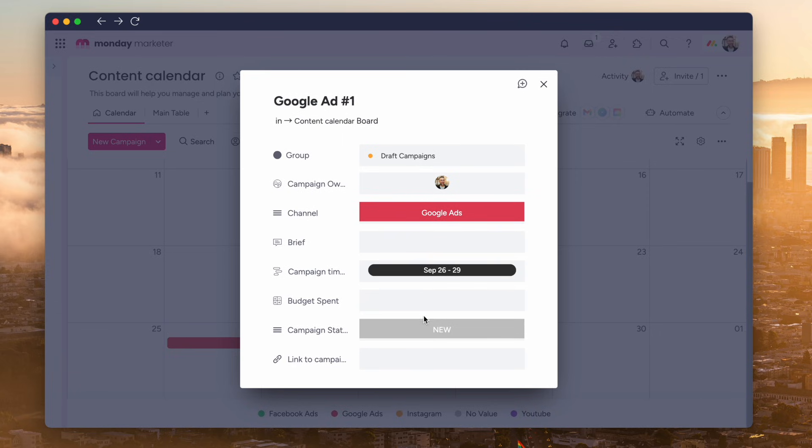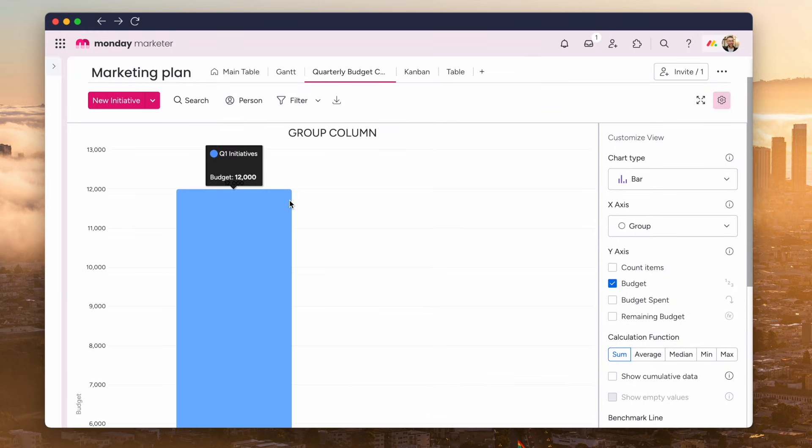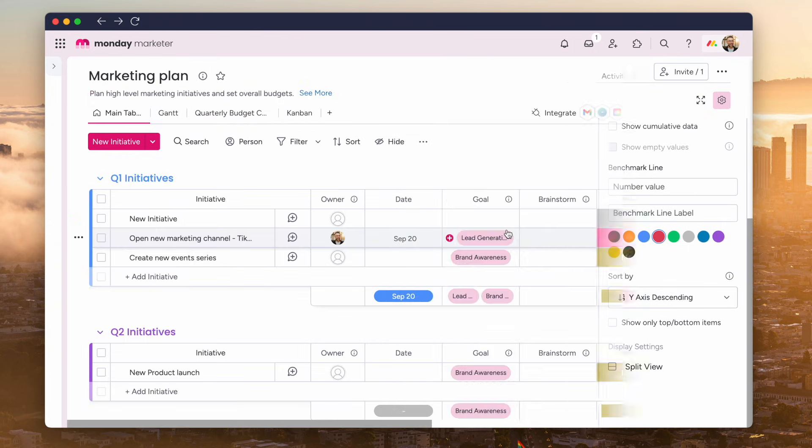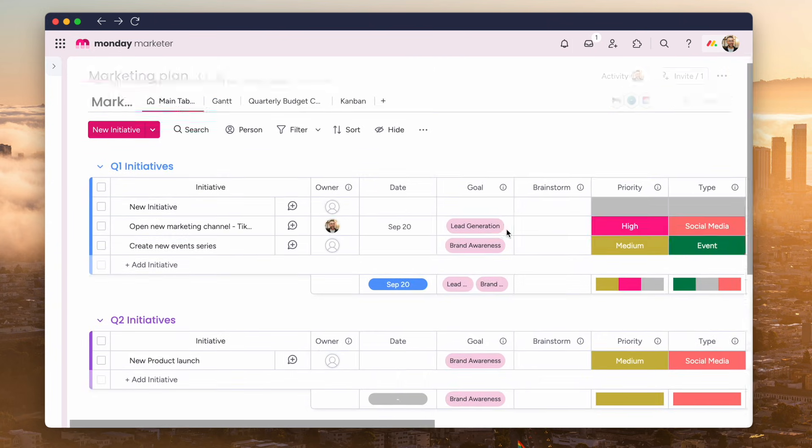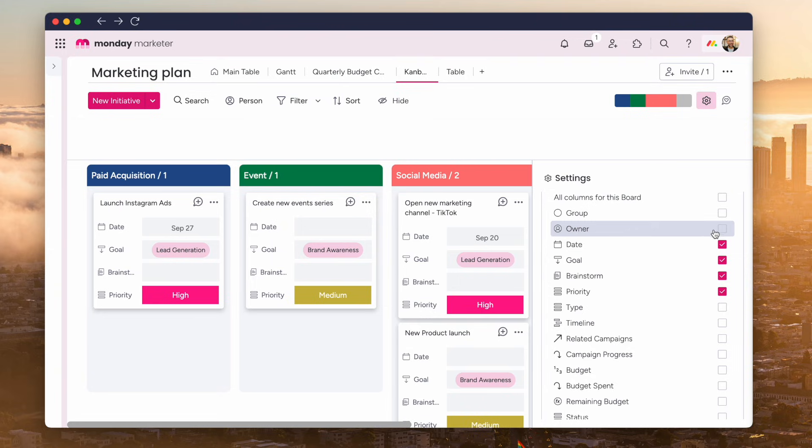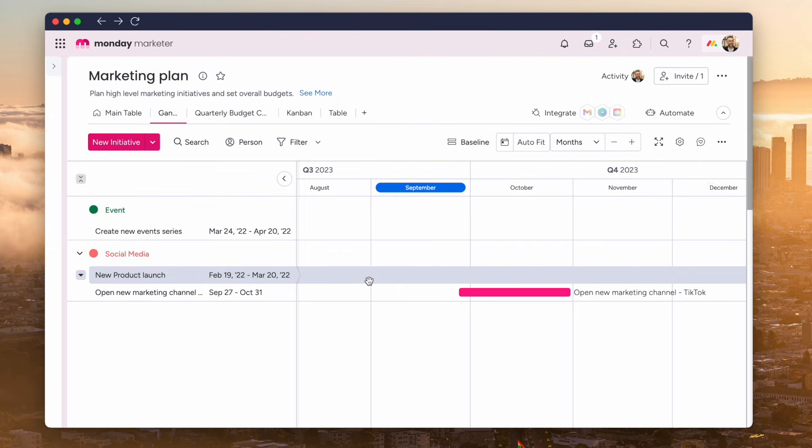So for example, if you're managing a content calendar then a calendar will be better for you. If you're managing a campaign that involves budgets then the chart view might be nice for you, and vice versa with table, Gantt, board, and much more. So you can add these views to your account.